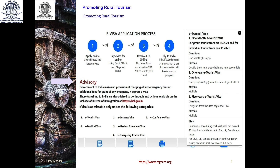The second category is the one year E-Tourist visa. Duration is for one year, 365 days from the date of grant of the ETA — Electronic Tourist Arrival — with multiple entries. The third category is the five years E-Tourist visa — that is for five years from the date of grant of the ETA, with multiple entries.